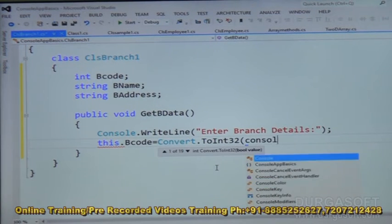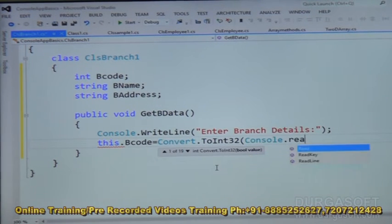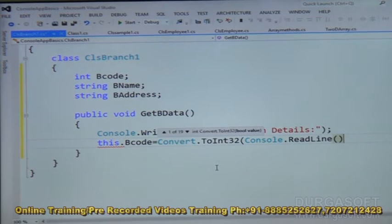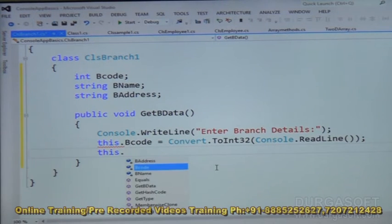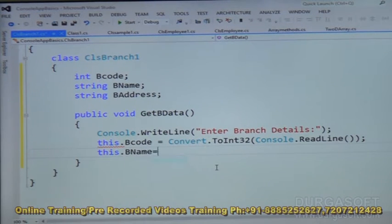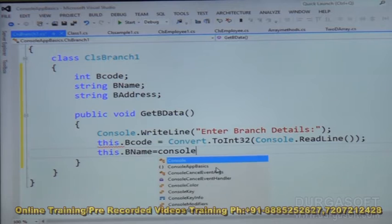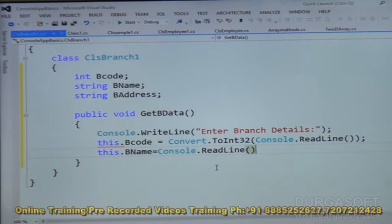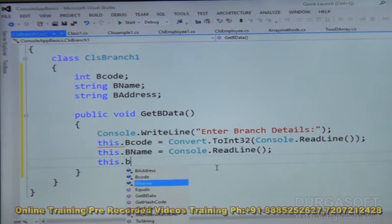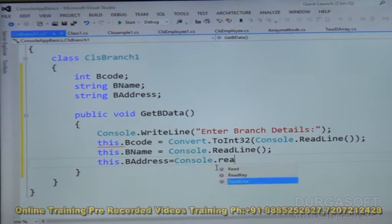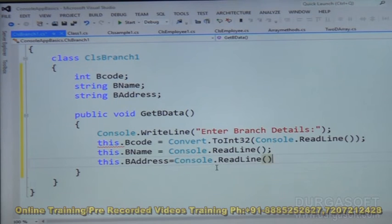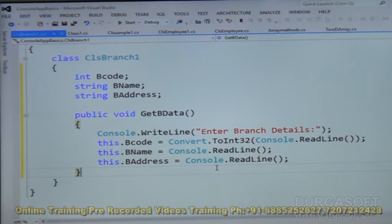Whenever we give branch code at runtime, it will be treated as a string, so we have to convert that string value to integer. Then this.B_name equals console.ReadLine(), and this.B_address also equals console.ReadLine(). This is a simple implementation of get_B_data.